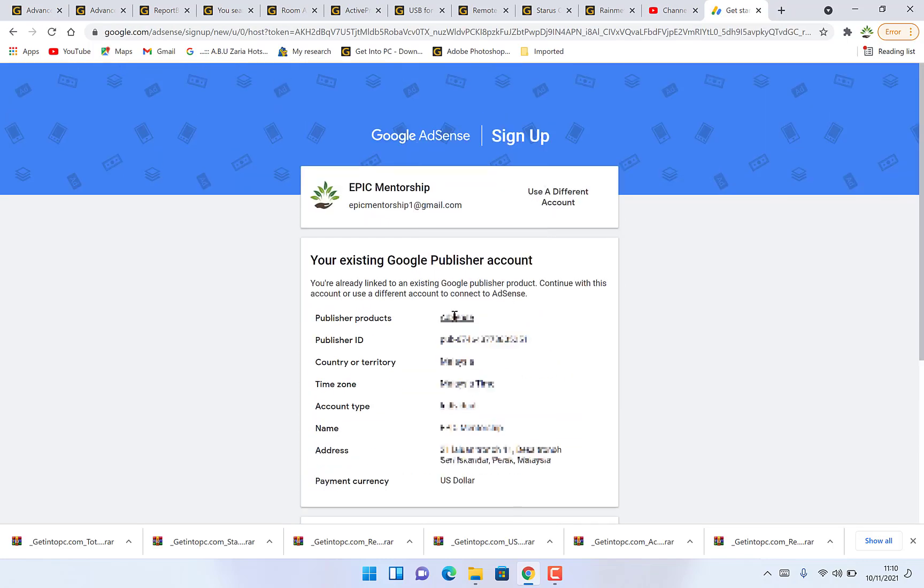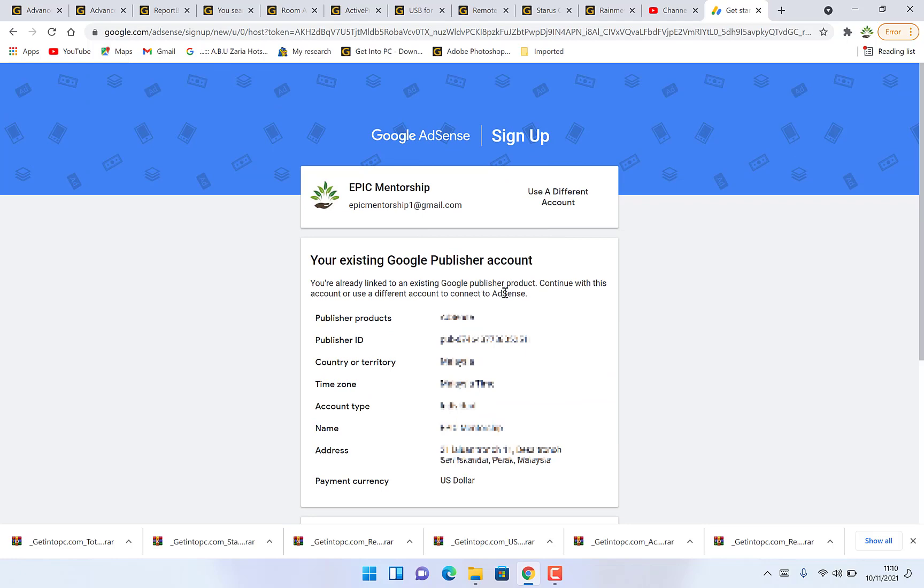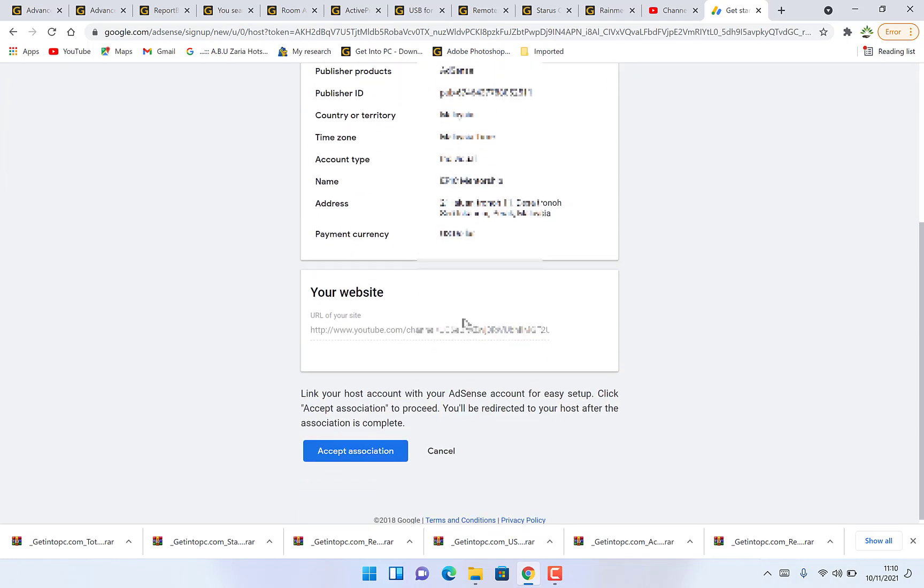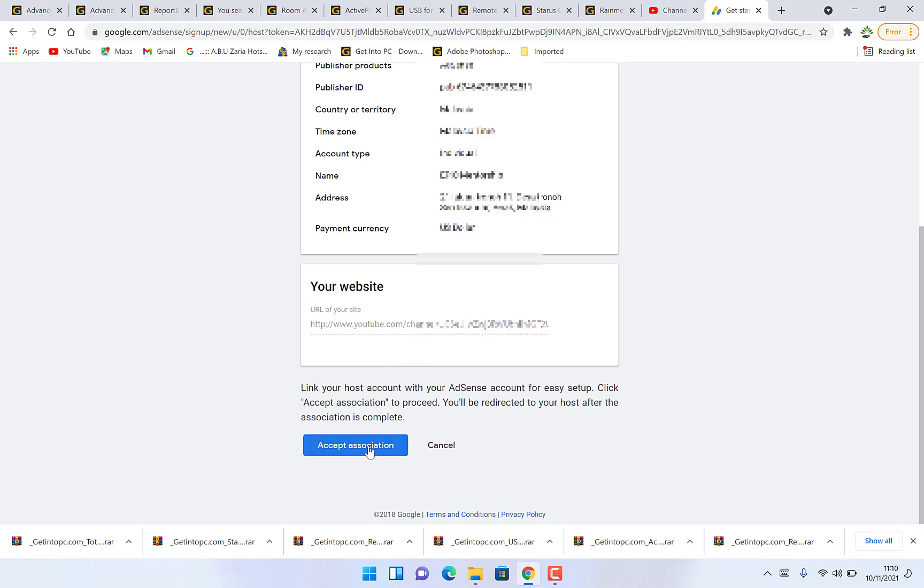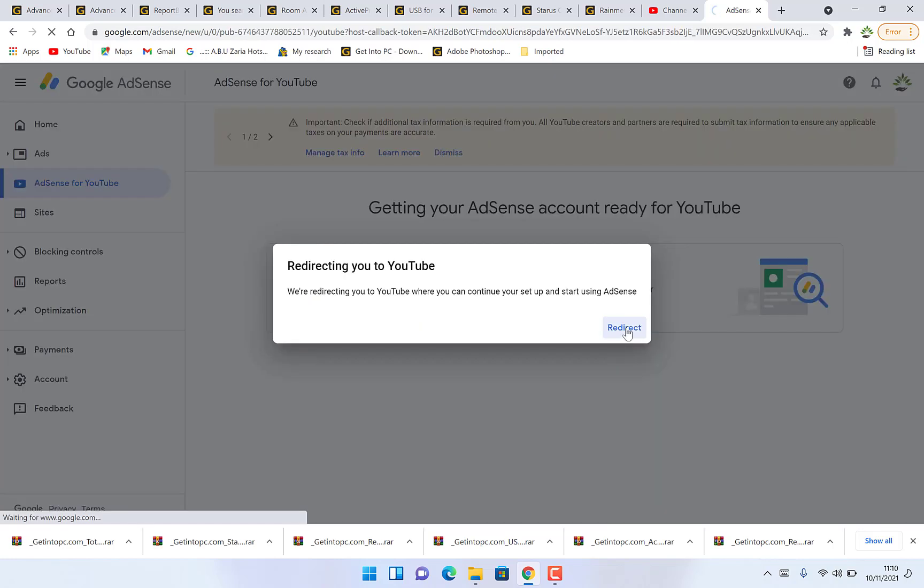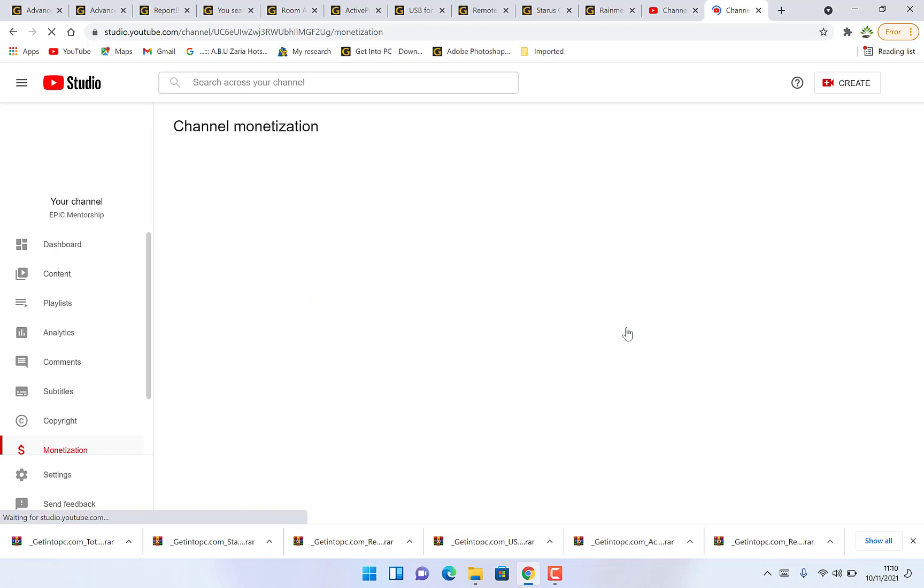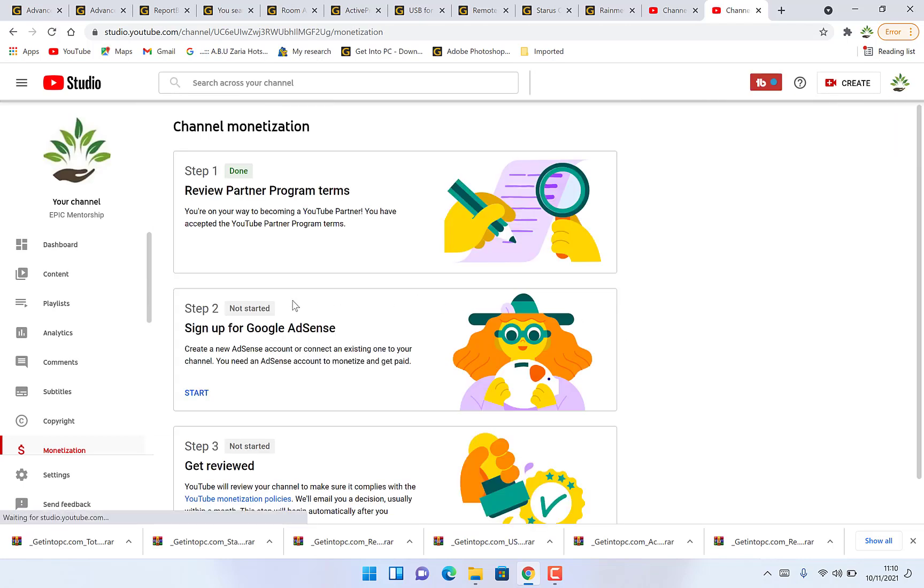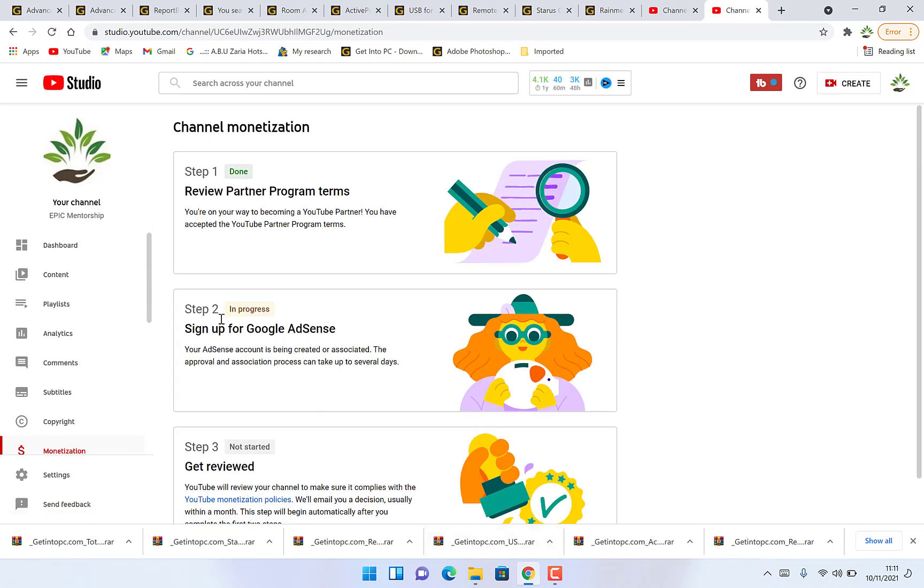This is the account I'm going to use. You can just check your existing Google publisher account. Check the details, the address and the payment currency and your website if you have any. This is the existing website. Then we can select accept association. We can click on redirecting. It has already linked the account and it's redirecting us back to YouTube. Step two of the monetization is complete.